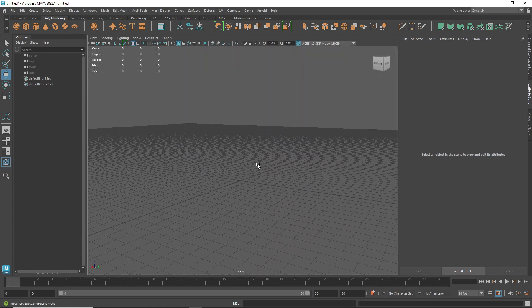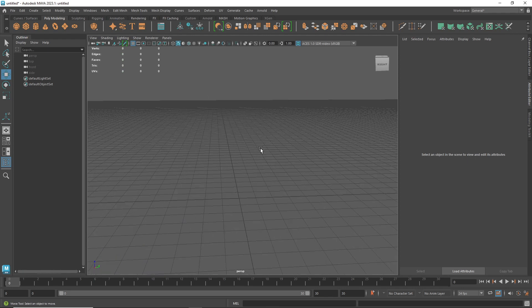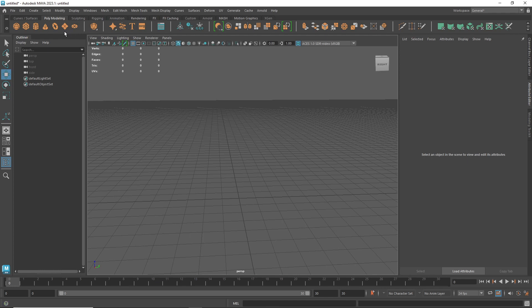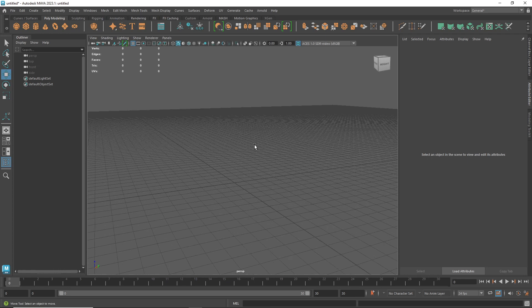Next, I'll show you guys how to create a cube or any primitive object. As you can see, we already have some primitive objects in place. In 3D modeling we usually start from primitive objects — either a plane or a cube — it's really up to you.